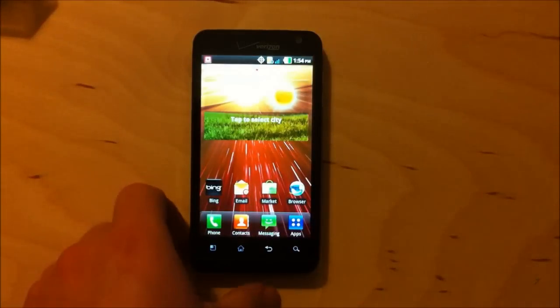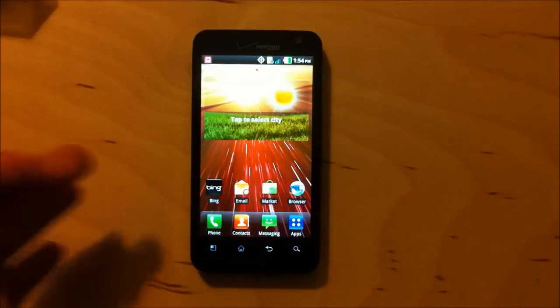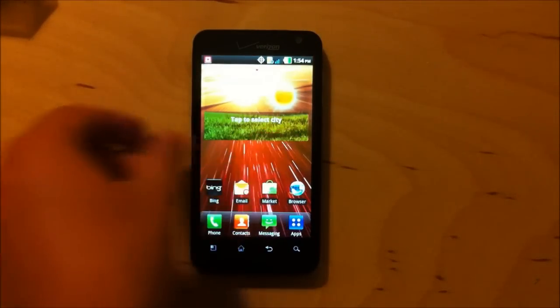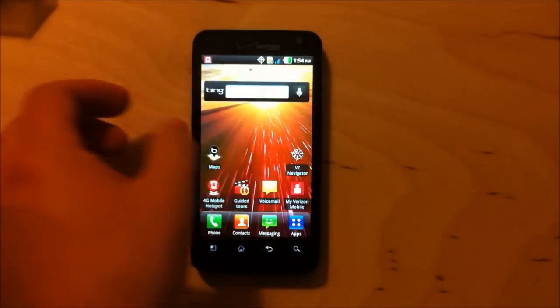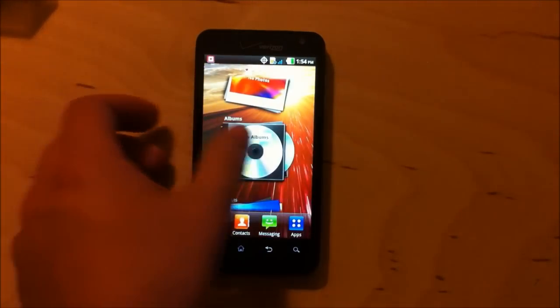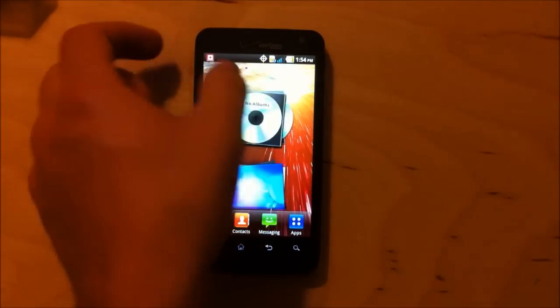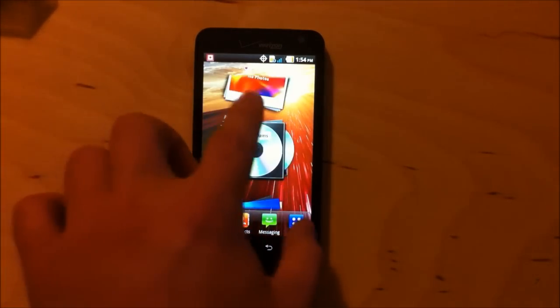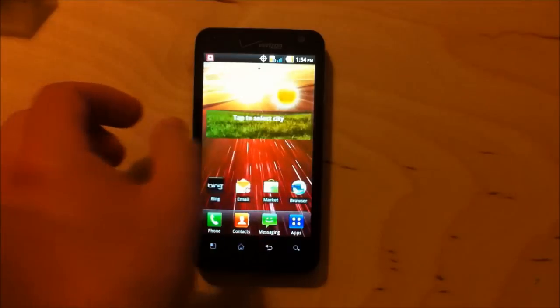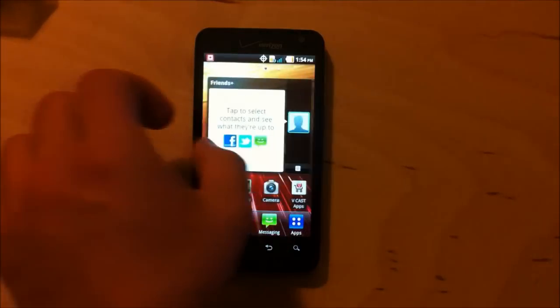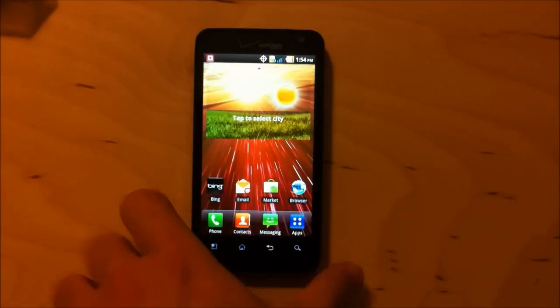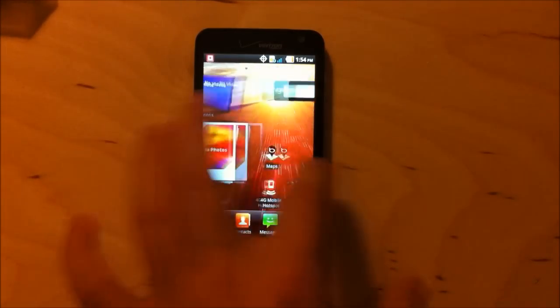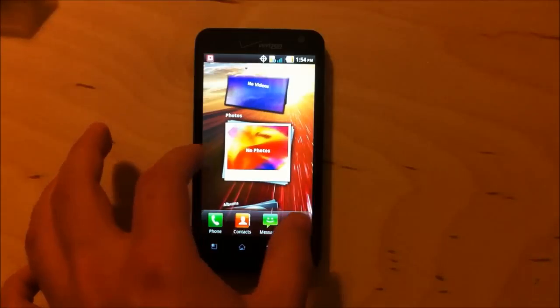All right. So, LG Revolution. Got it here. Clearly, Bing enabled, LG has some custom software on here, which I'm probably going to dislike. I tend to, but again, not going to pass judgment on it too early. So let's see what they've got going on here.